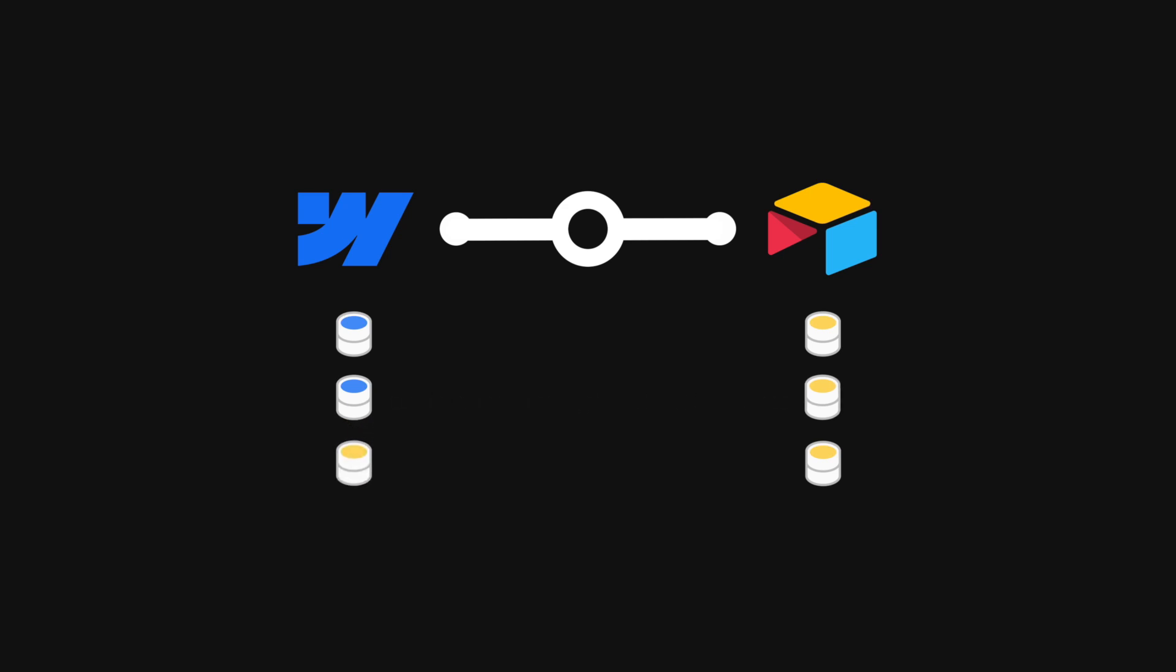then CMS Bridge will delete the other data in Webflow because CMS Bridge performs a mirror sync, which means it mirrors the data from Airtable onto Webflow. And how are we going to solve that?